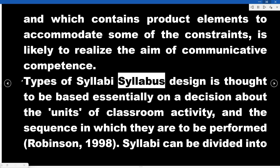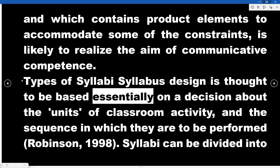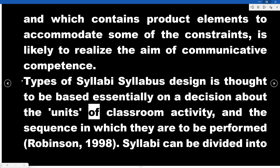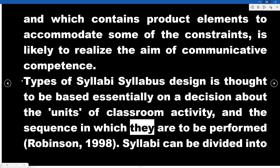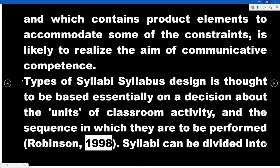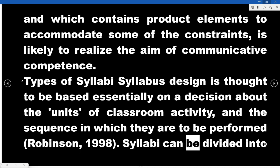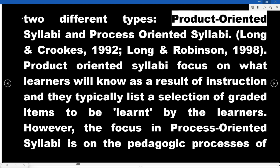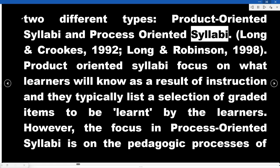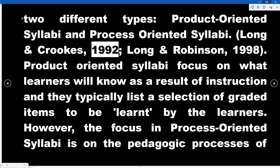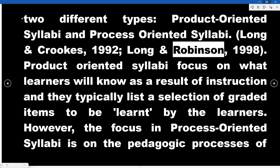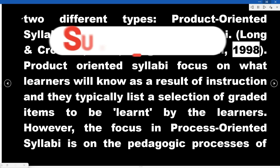Syllabus design is thought to be based essentially on a decision about the units of classroom activity and the sequence in which they are to be performed (Robinson, 1998). Syllabi can be divided into two types: product-oriented syllabi and process-oriented syllabi (Long and Crookes, 1992; Long and Robinson, 1998). Product-oriented syllabi focus on what learners will know as a result of instruction, listing graded items to be learned.